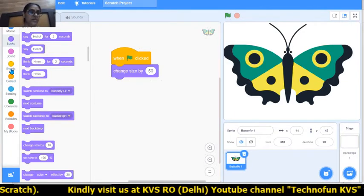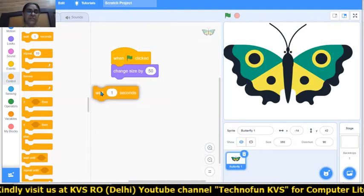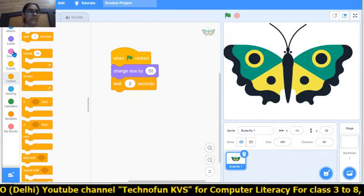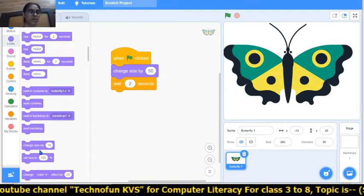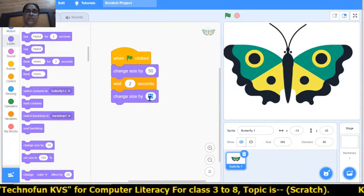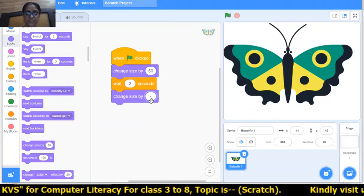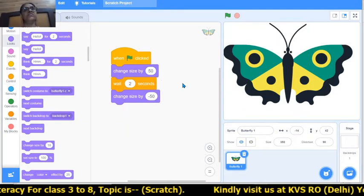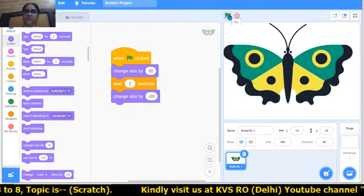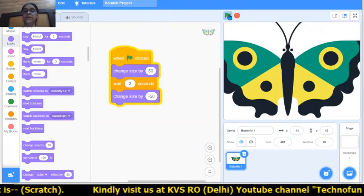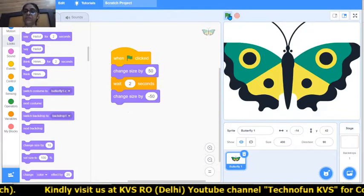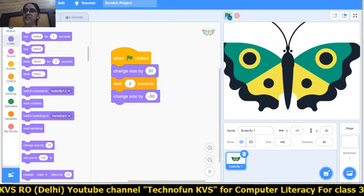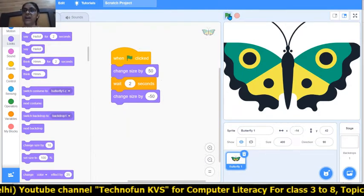So in the control block, I will wait for 2 seconds, and then again in the looks block, use 'change size by' with minus 50. So whenever the size increases by 50, the same 50 is decreased. See the example - every time the size is increasing, but it is also decreasing, so the size stays the same.